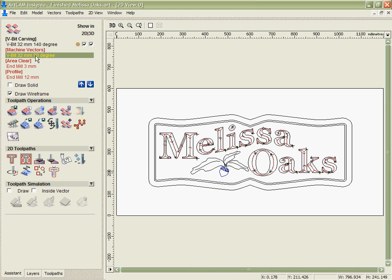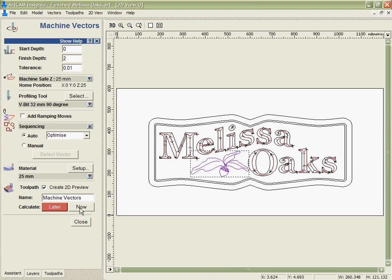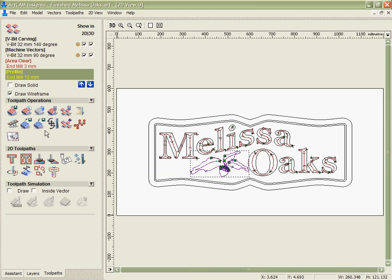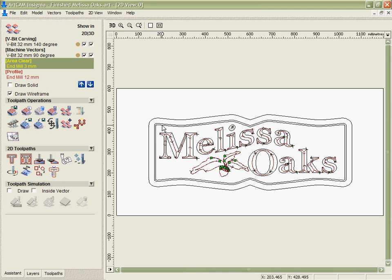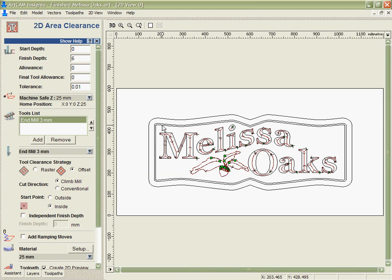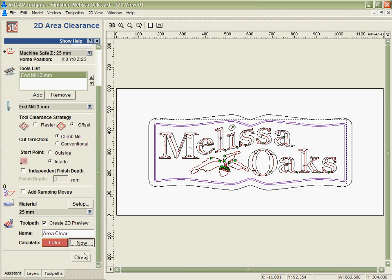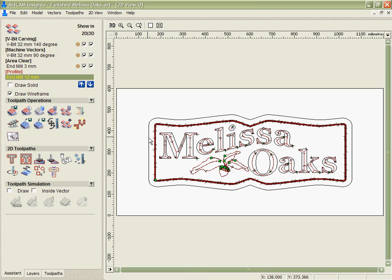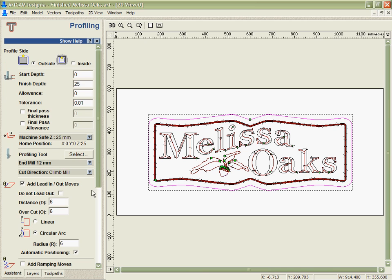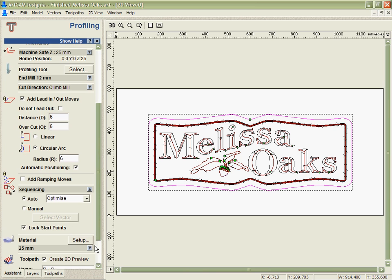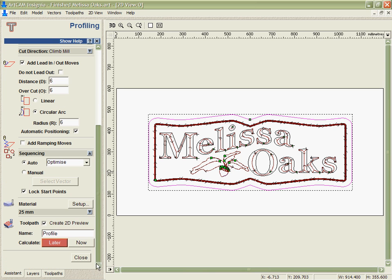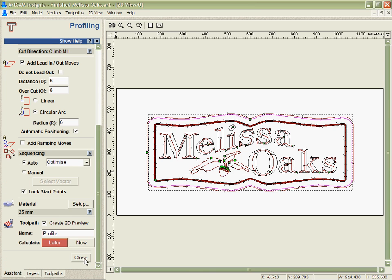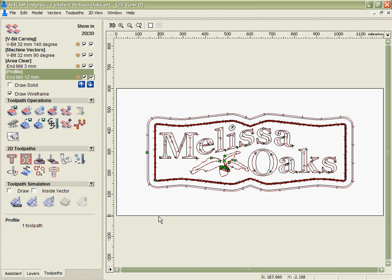So we're literally just going to step through, select the data we want to apply it to in this case, and each time hit calculate. And now you can see we've got our complete set of toolpaths done for this design.